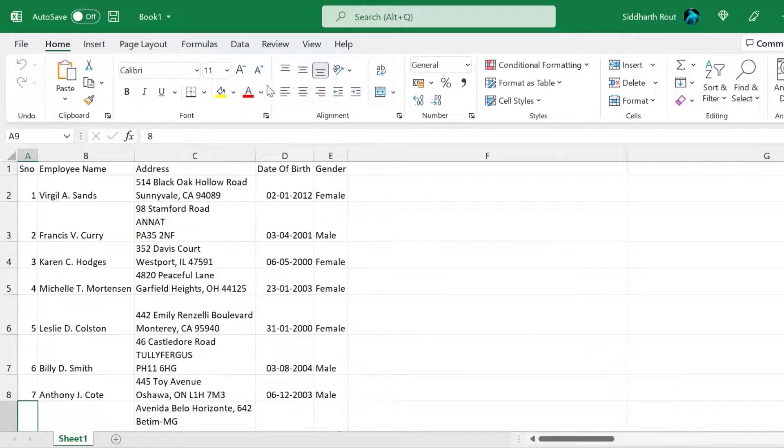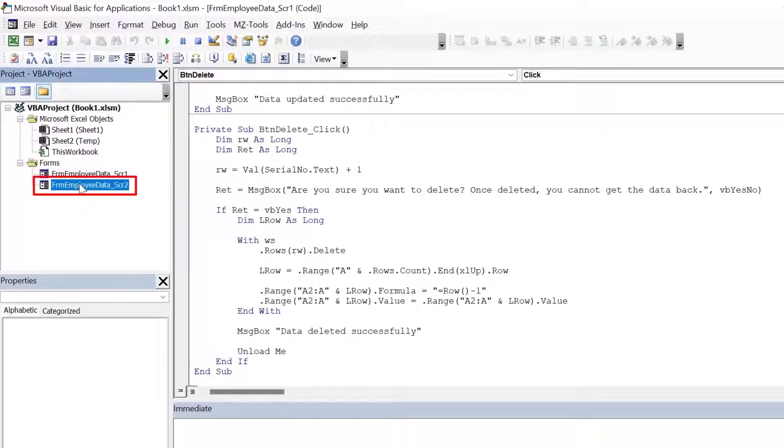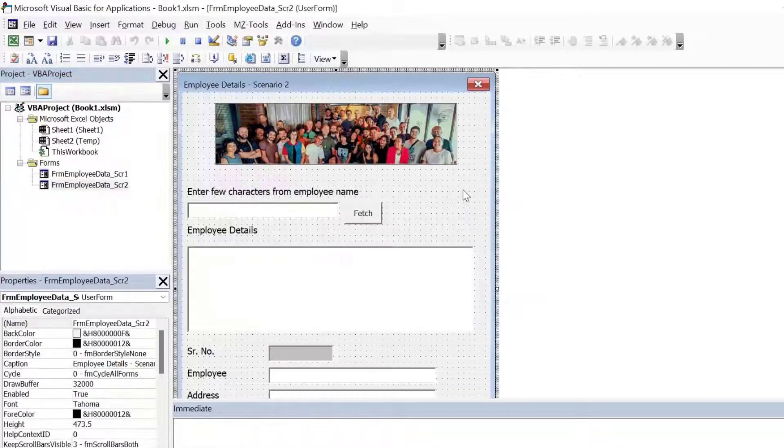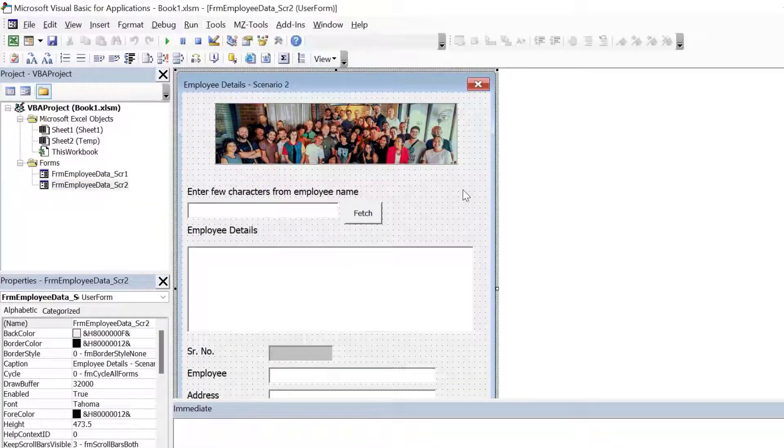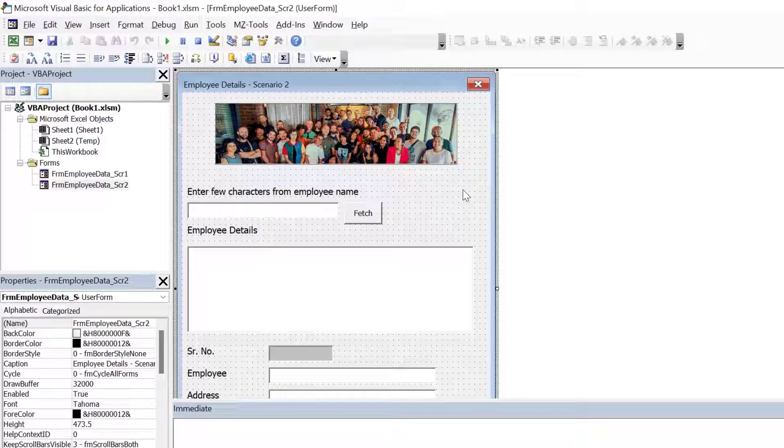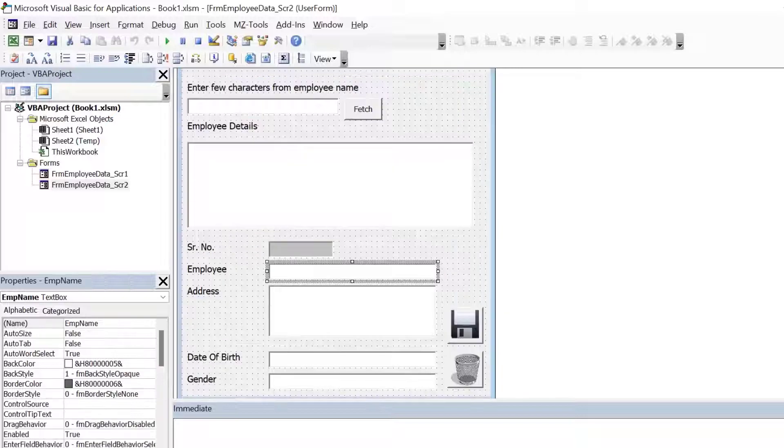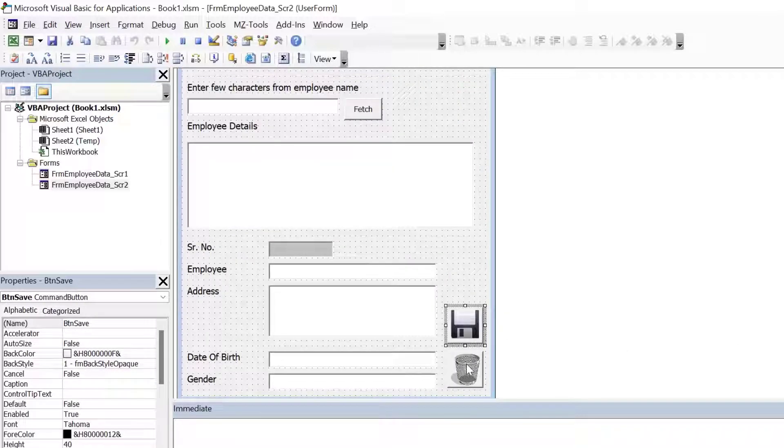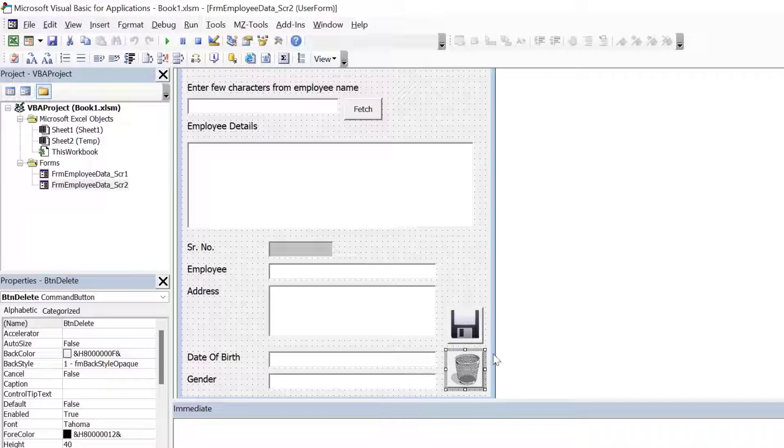See, let's get back. Now let's move to scenario two. This is my second user form. Right click on it and see view object. What we will do now is we will show the data in the multi column list box where you can filter the employee name using this text box. And finally, you can use the below text boxes to edit. And then you can click on this button to either save or you can click this button to delete that particular record.